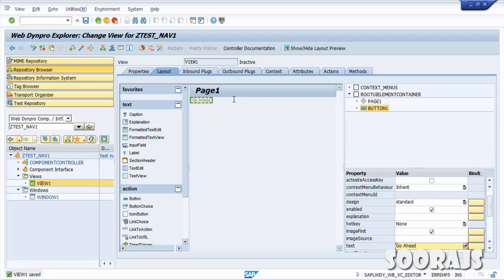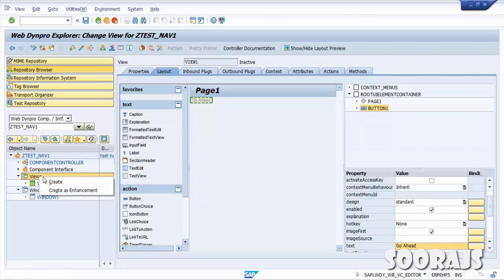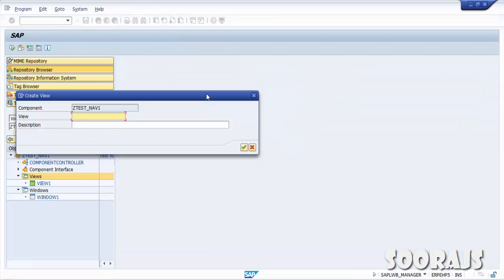Now the requirement is: once you click the Go Ahead button from View1, you need to navigate to a different view. So I'm going to create one more view — right-click on Views, select Create, and name it View2.